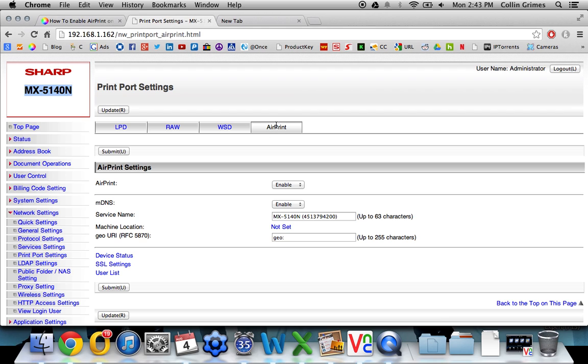Once you have this tab here, open it up, make sure AirPrint is enabled (which it is by default), and then click Submit.